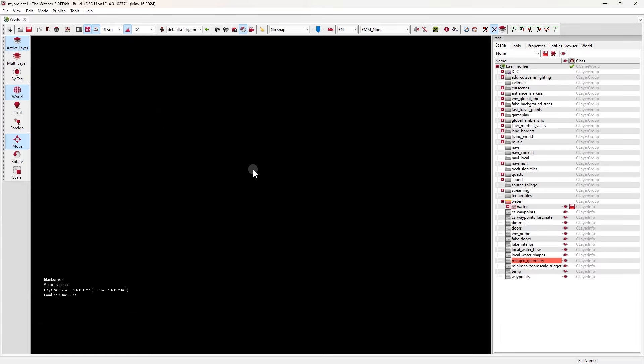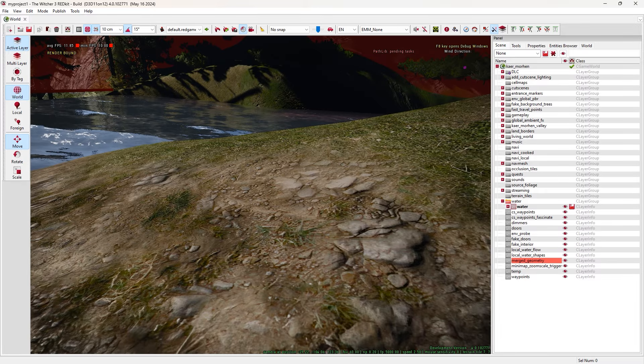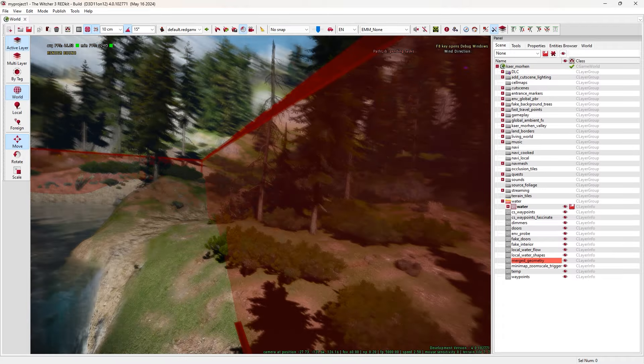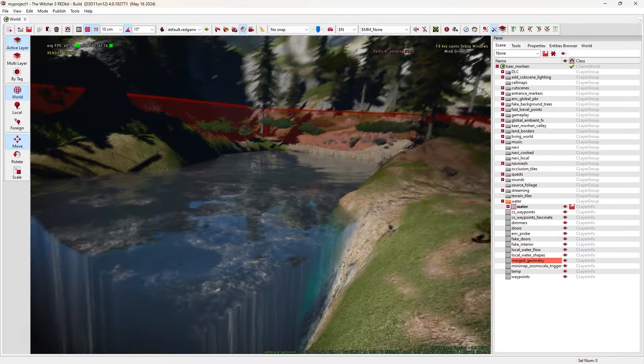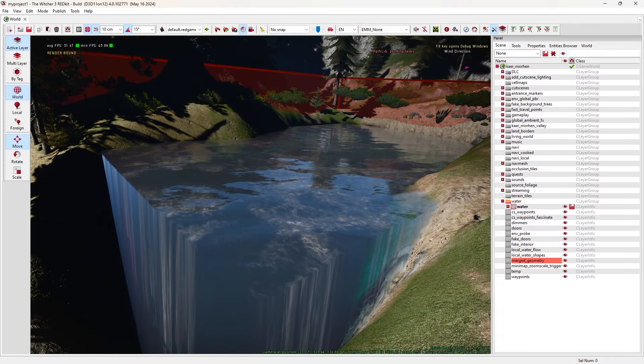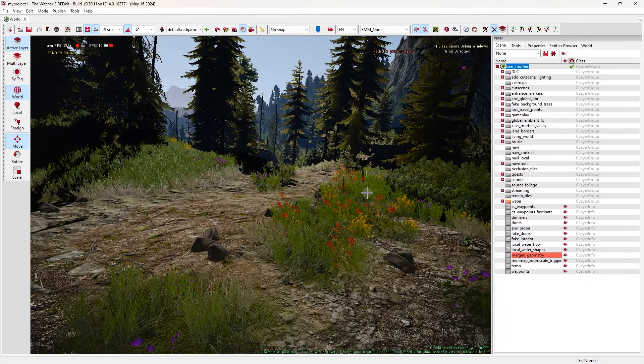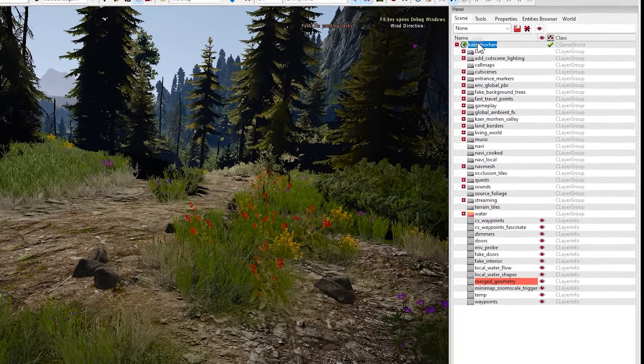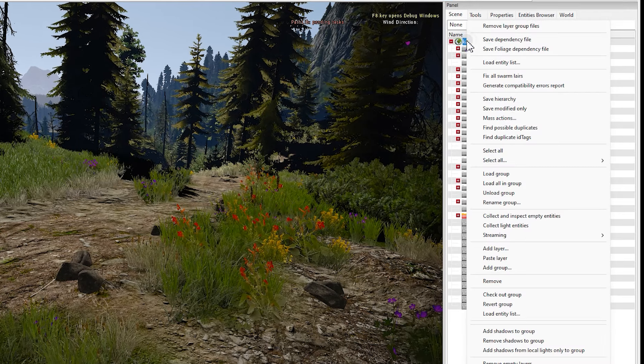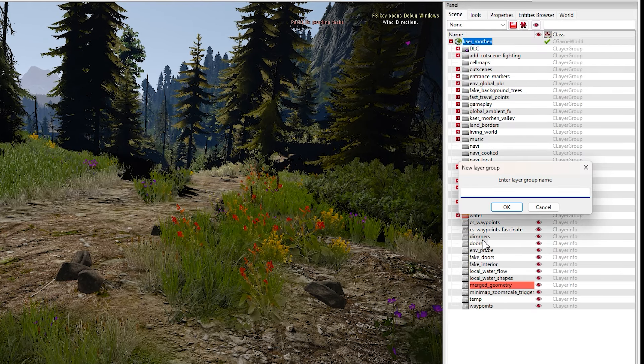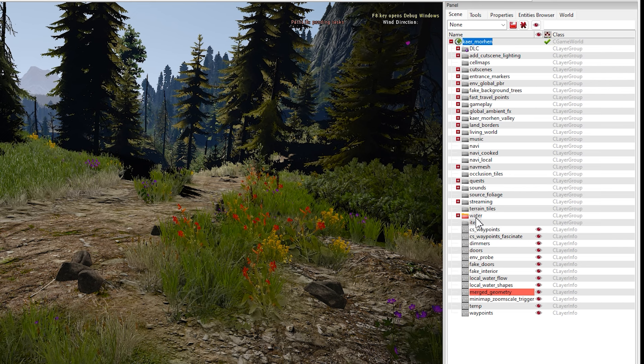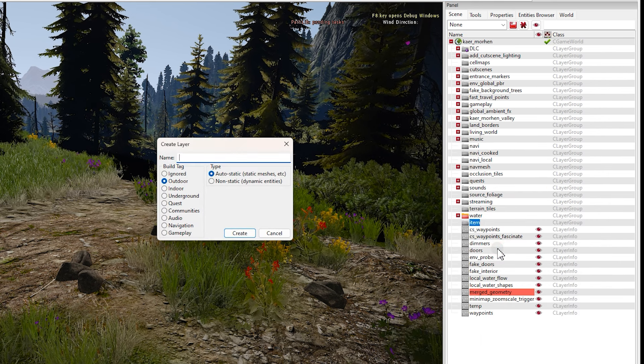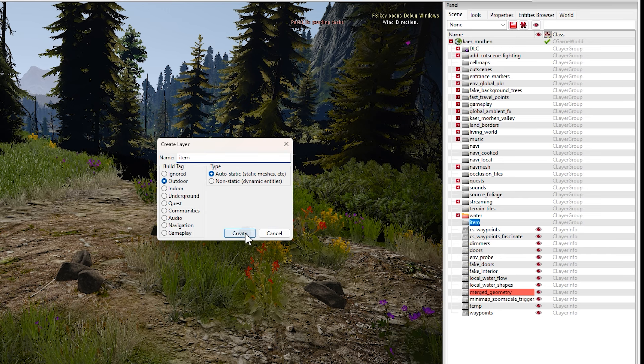You can also call Geralt to test it for you inside REDkit. Move your camera closer to surface, then click on this. Now you can move in the world you made and try things out, see if they work or not. After you're done, exit the game in order to come back in editor.